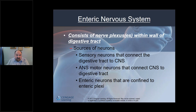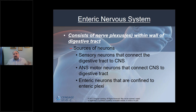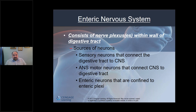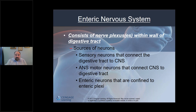Regarding the enteric nervous system, we'll discuss this more with the digestive system, but there are nerve plexuses within the wall of the digestive tract that can act separately from the central nervous system. The enteric neurons are confined to enteric plexi adjacent to the digestive tract and can make local adjustments to control digestion independently.